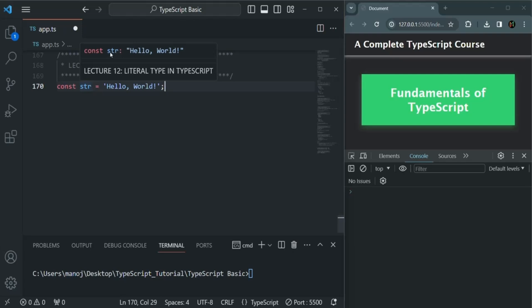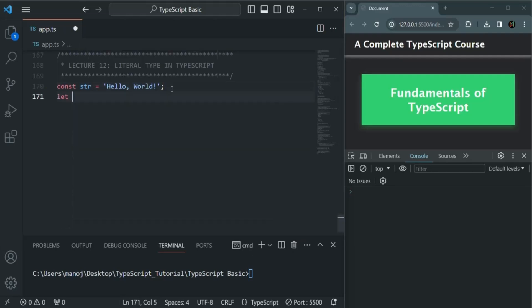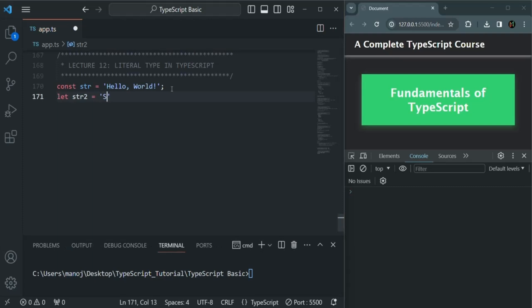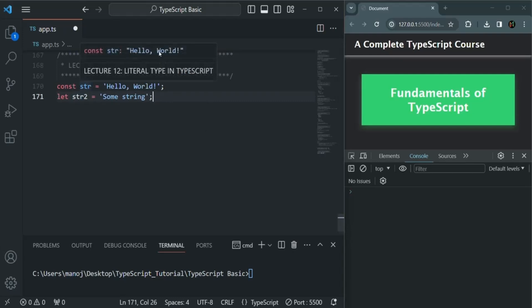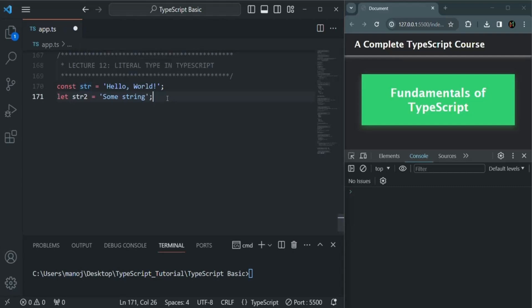In this case, the value which we have assigned to this str variable is hello world, so hello world is the type for this str variable, and this is a literal type. If I create another variable using the let keyword, let's say str2, and assign a string value to it, maybe some string, and if I hover over this str2 variable, the type is string — not the value which we assigned to it. But in case of the str variable, the type is hello world, the value which we assigned to it. Using a literal type, we don't just tell what type of value we want to store in a variable, but we tell exactly what value we want to store in a variable.